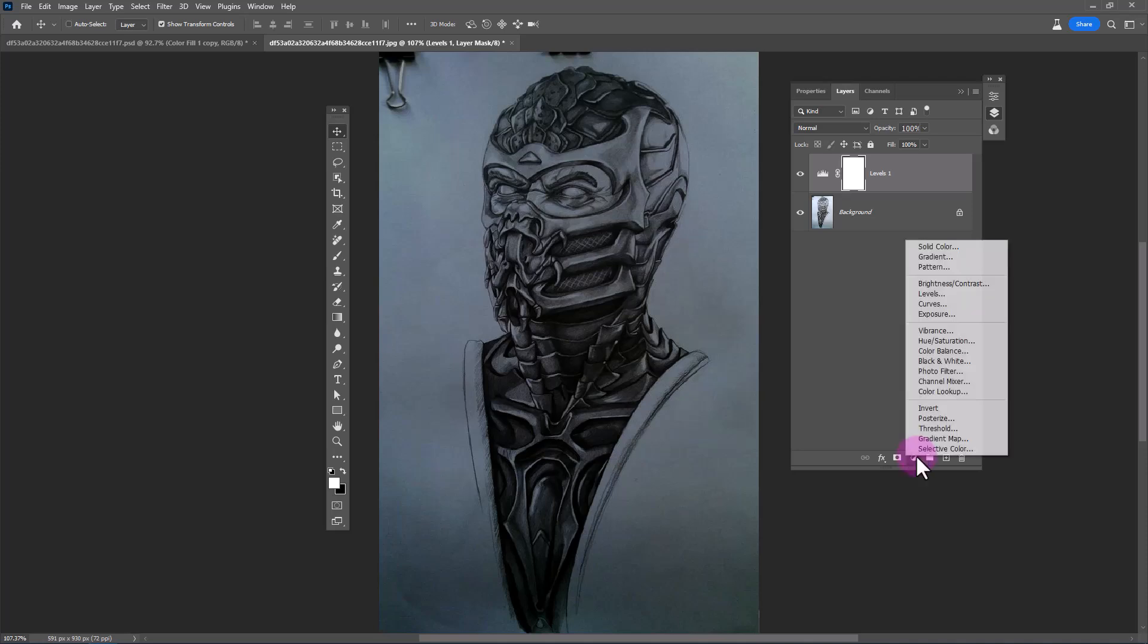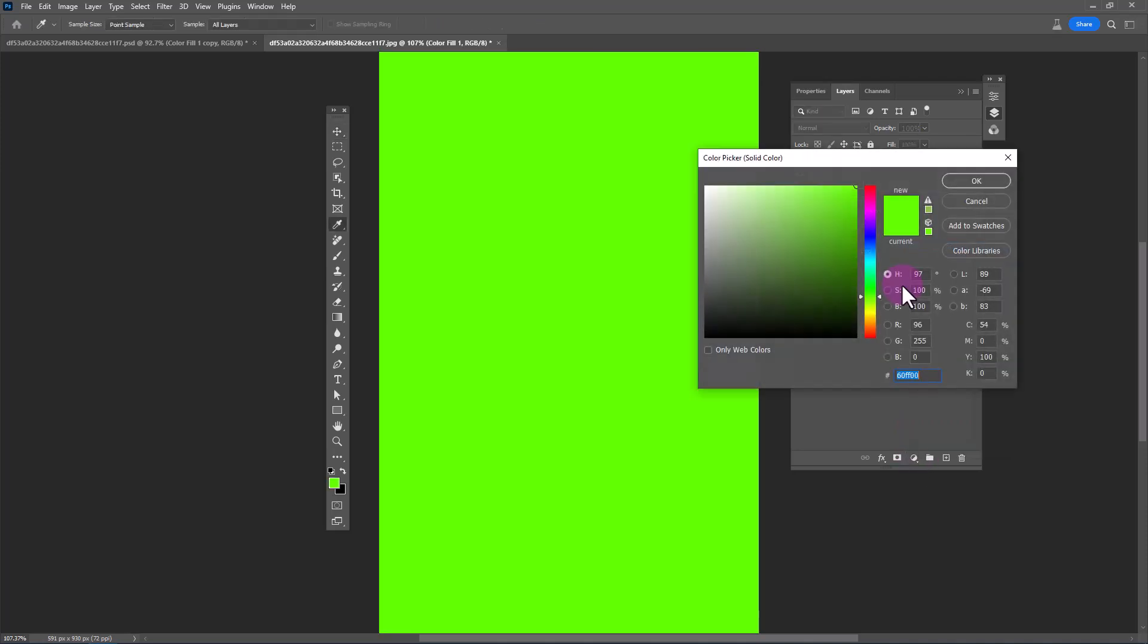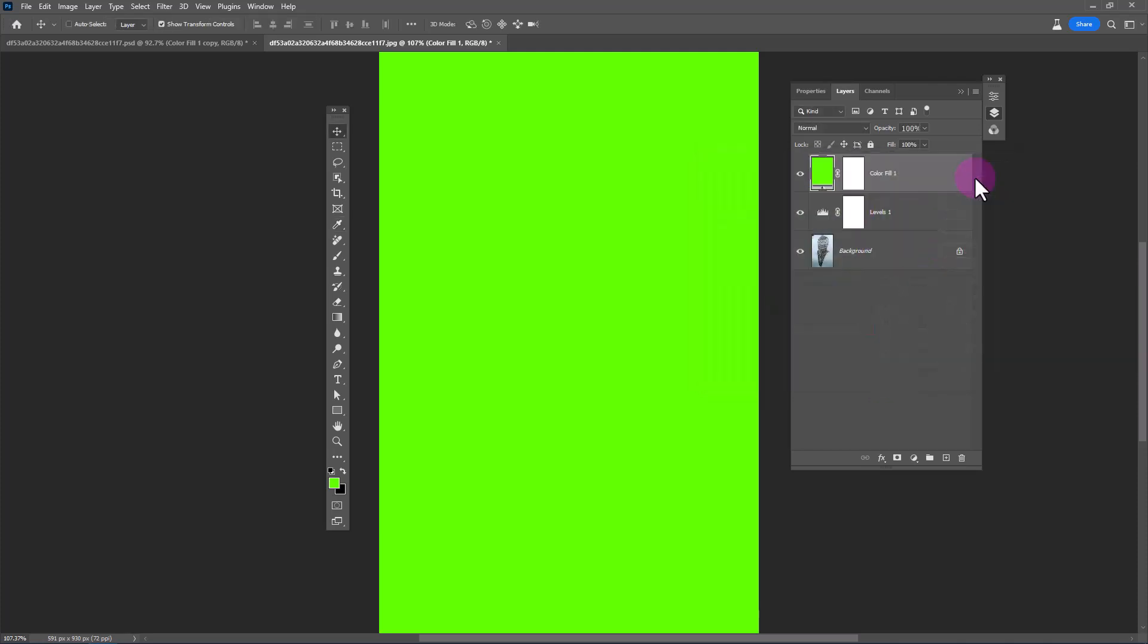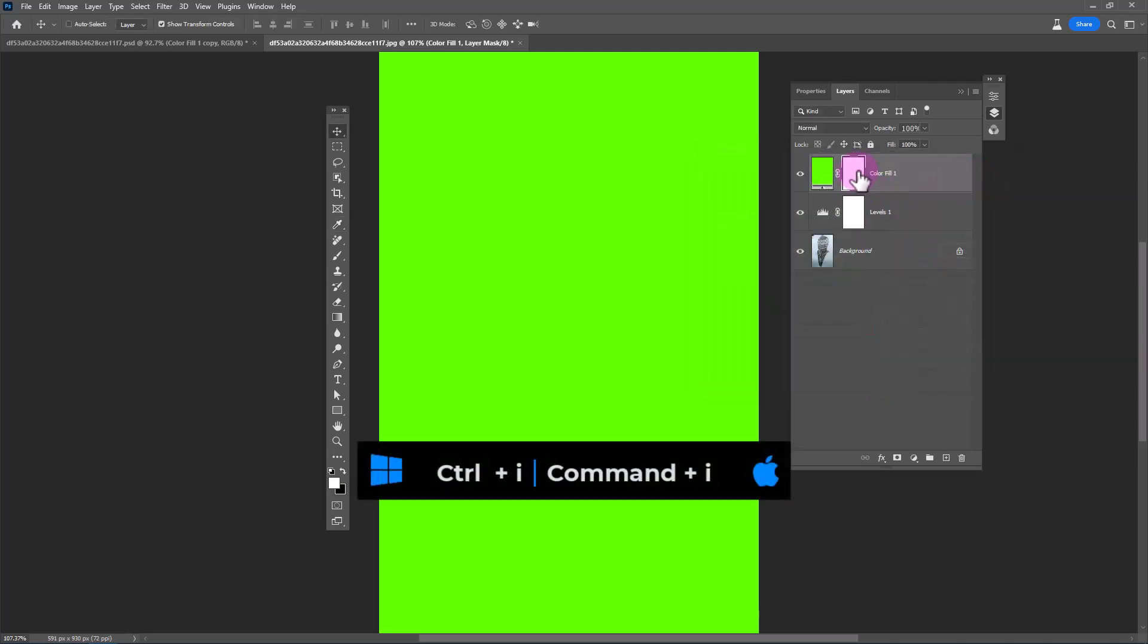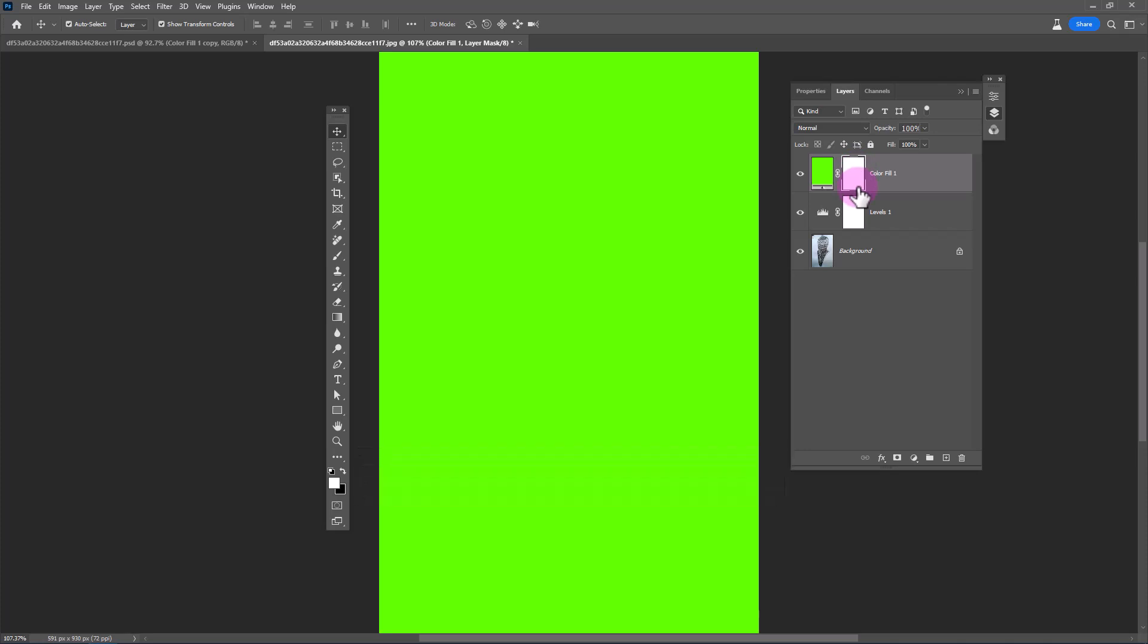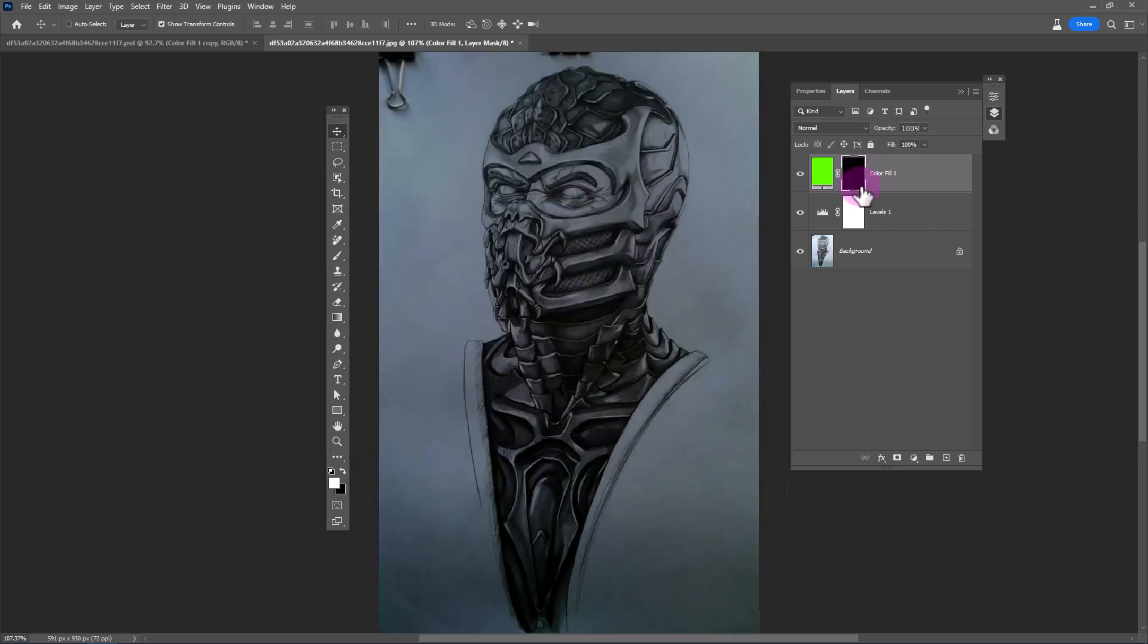Create a solid color adjustments layer. I will choose this green color. Press Ctrl I to invert the layer mask.